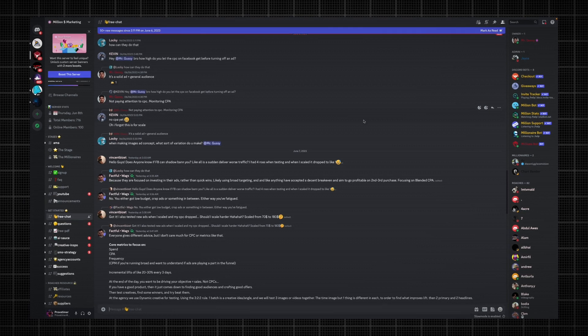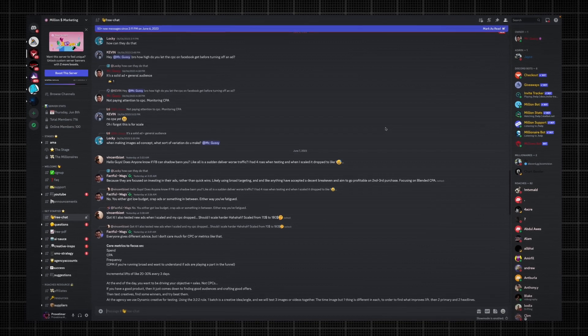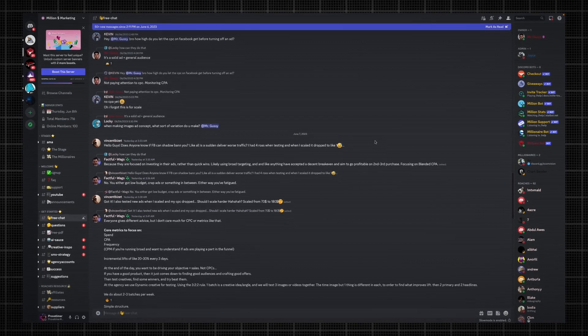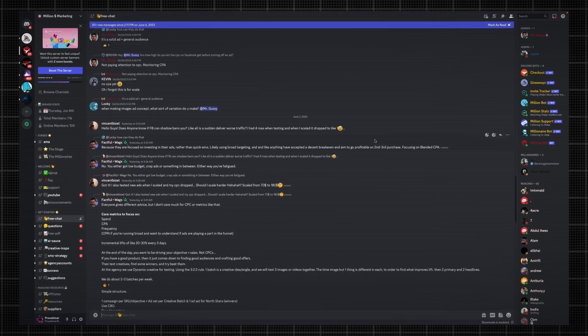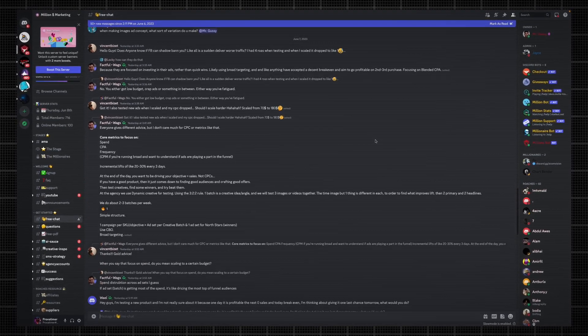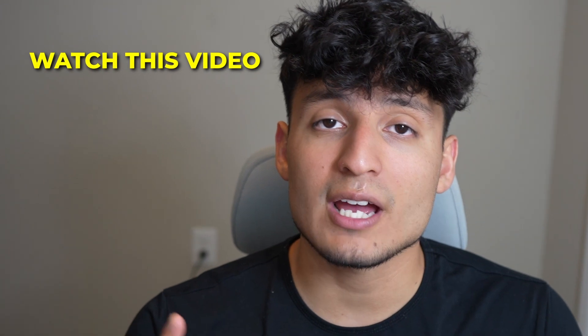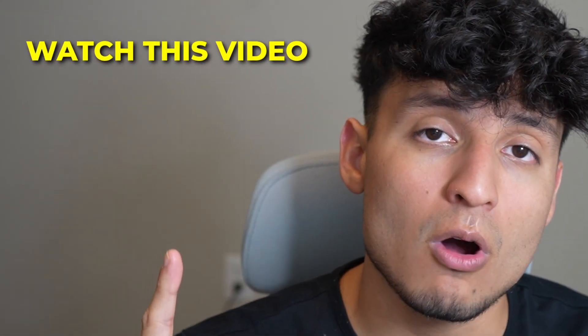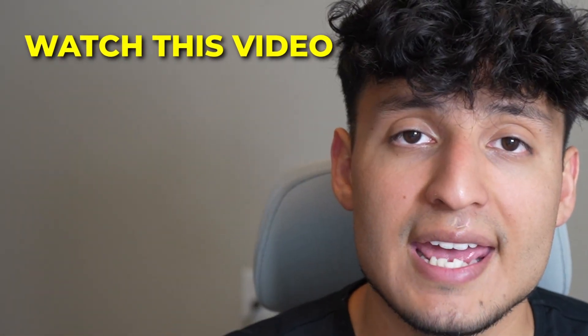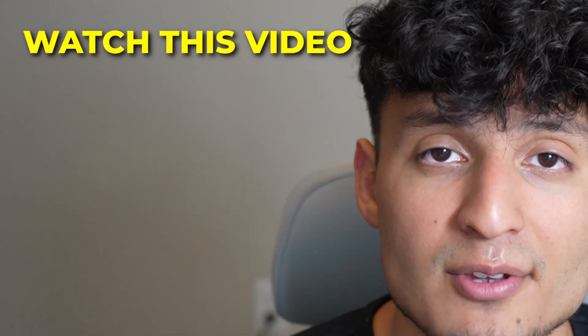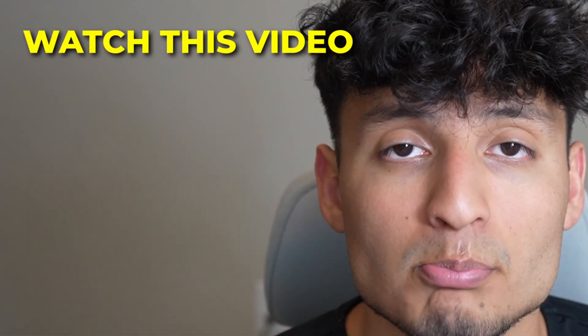Visit my free Discord, which is linked below — it has tons of free content for you to learn from. And also check out this video on how I'm using AI to make over $500,000 per month.